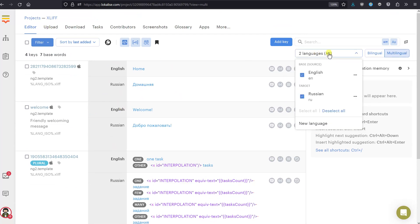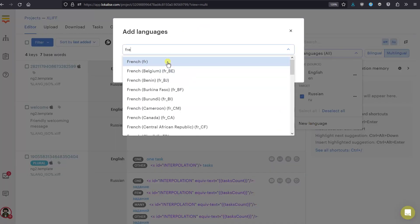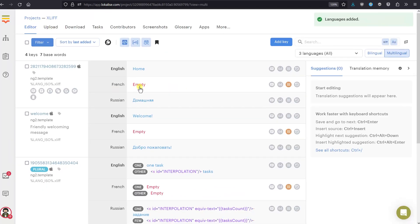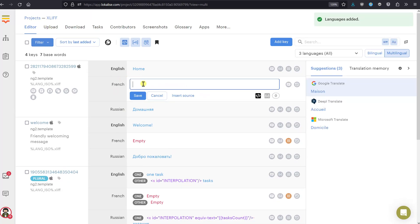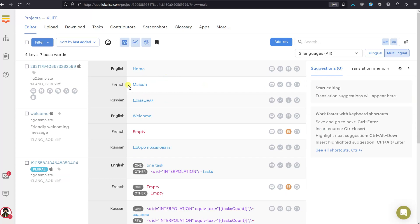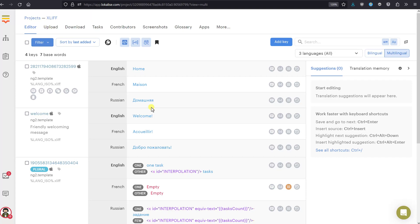You can also translate into additional languages. For instance, I'd like to translate into French — I choose French, press Add, and here are the French translations, which are empty. You can type text manually, or choose a suggestion from machine translation — very convenient, just press on it and use it. Alternatively, you can press 'Google Translate all empty values' for this translation unit. You can also hire a professional to do the job.